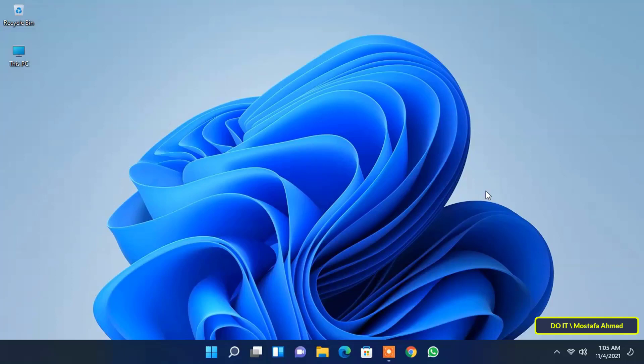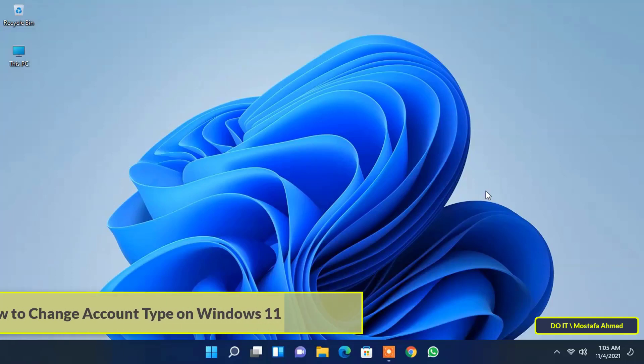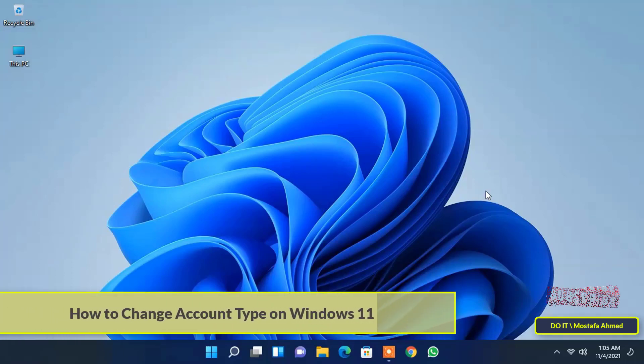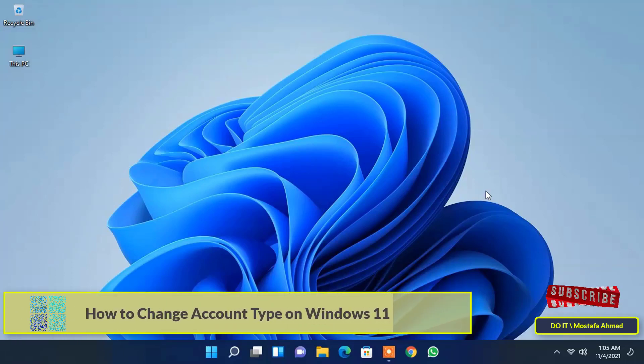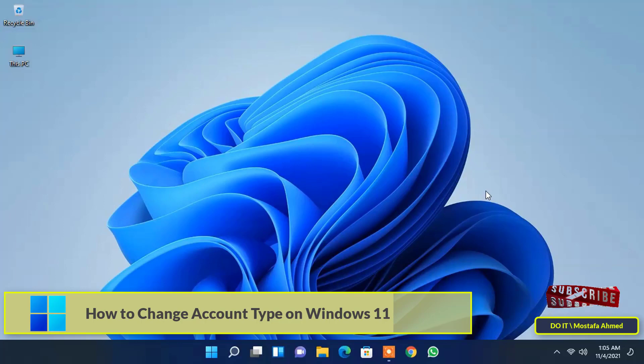Hello everyone and welcome to my channel. In this video I will show how to change account type on Windows 11.